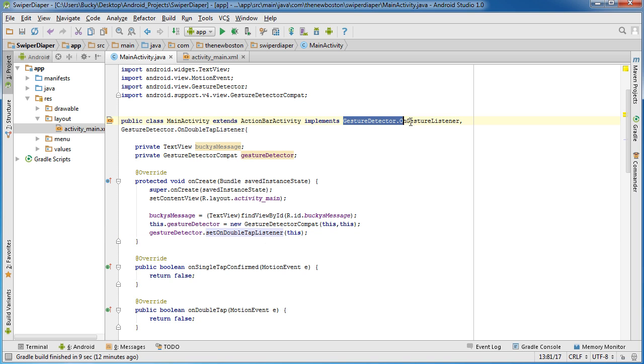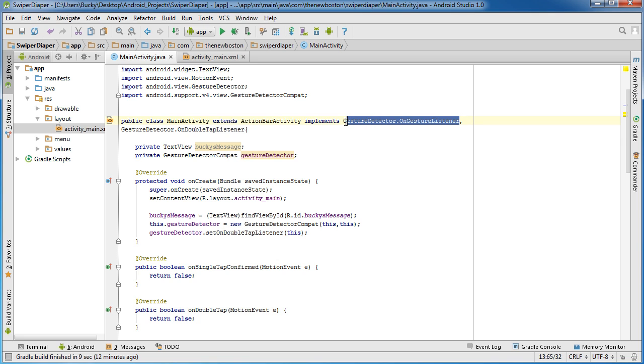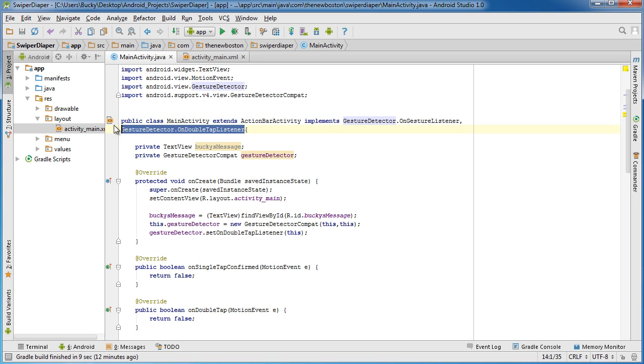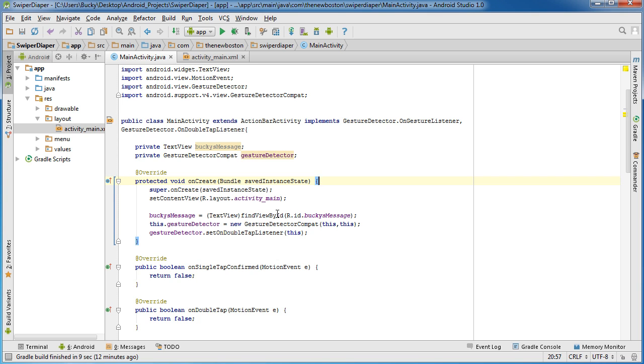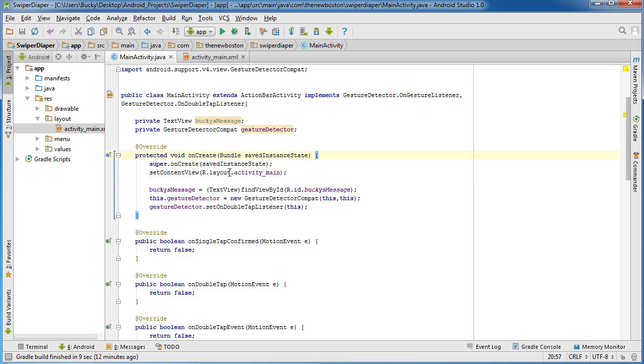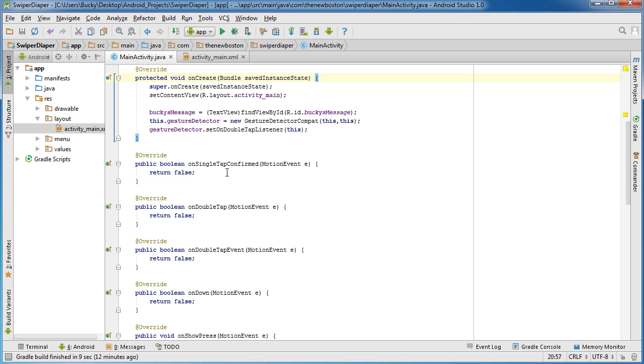The last thing I want to do is gestureDetector, and I'm going to call a method on it called setOnDoubleTapListener. Now I'm going to pass in this. What this is going to do is allow us to detect double taps as well. It's kind of annoying that they separated the basic gestures from the double tap ones. Why they did that I'm not sure, but they did it, so that's why we have kind of redundant code from time to time.